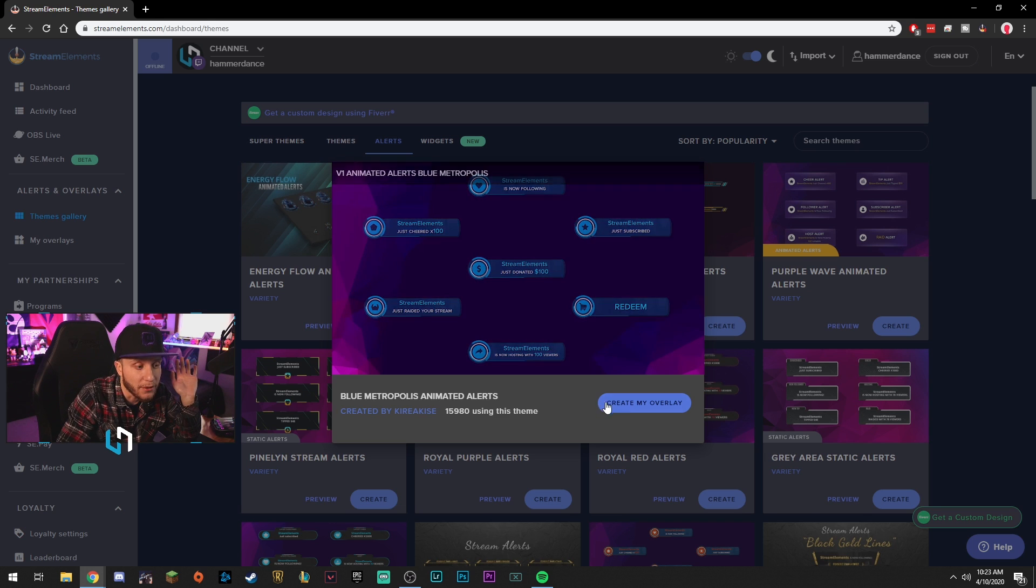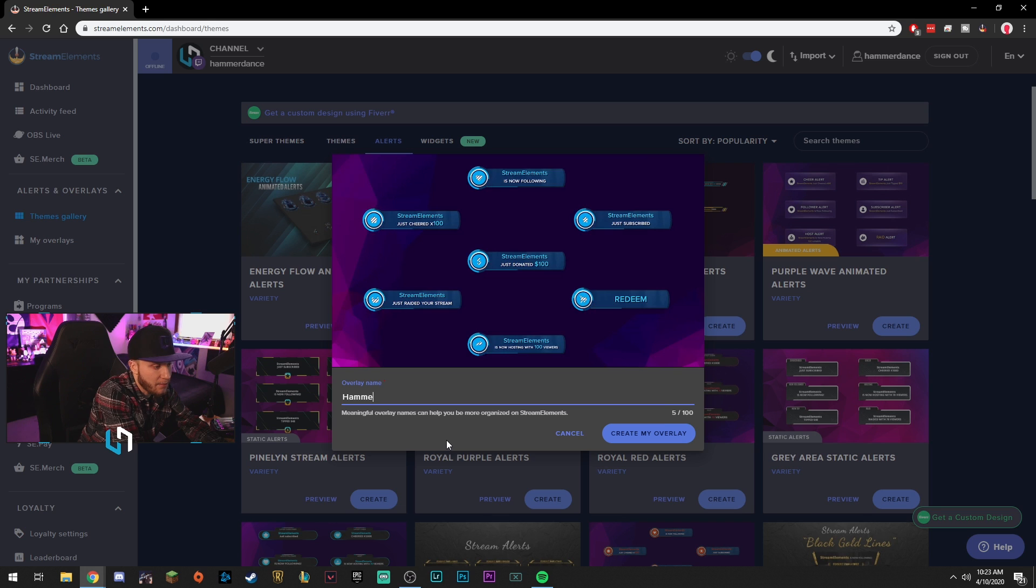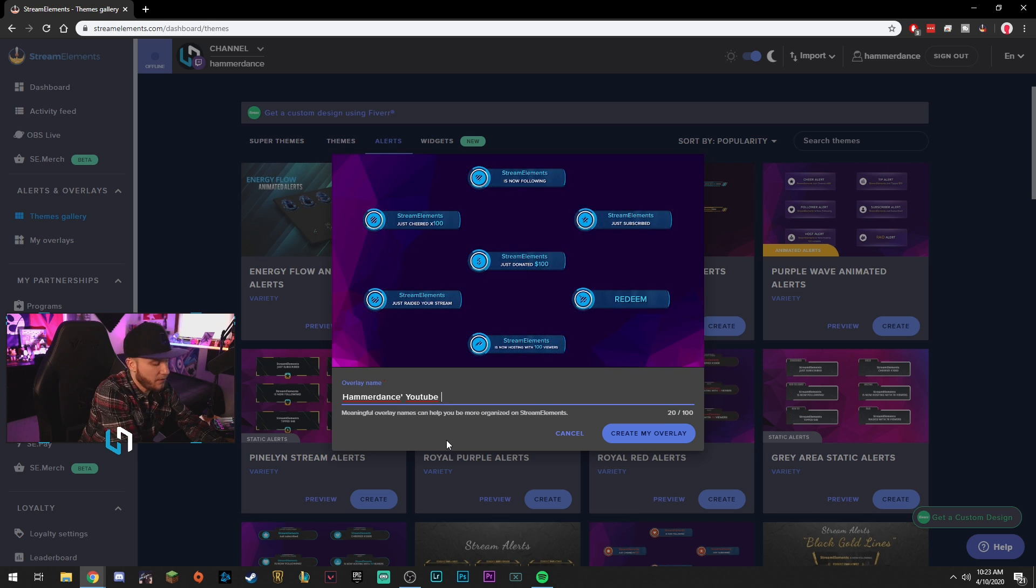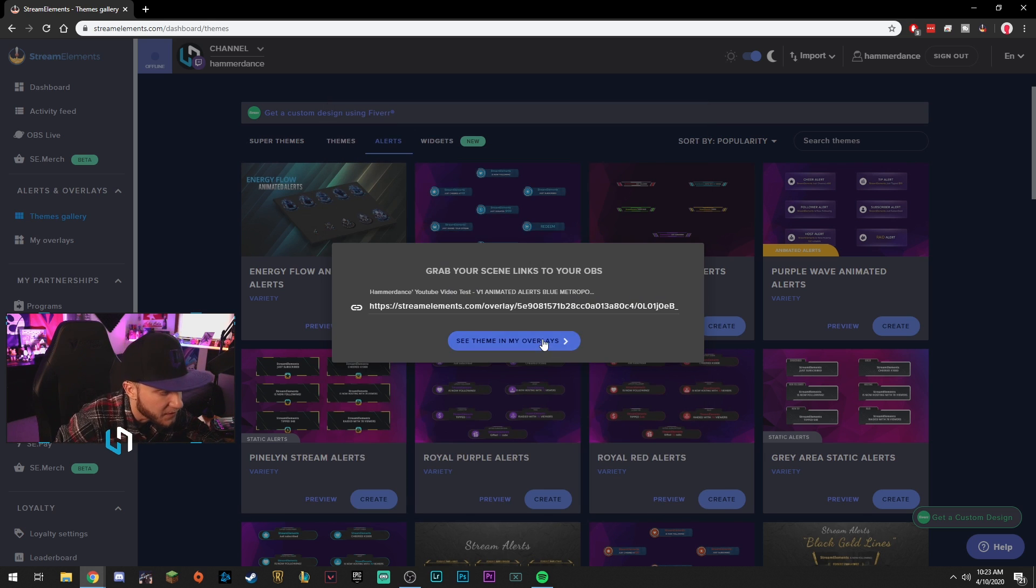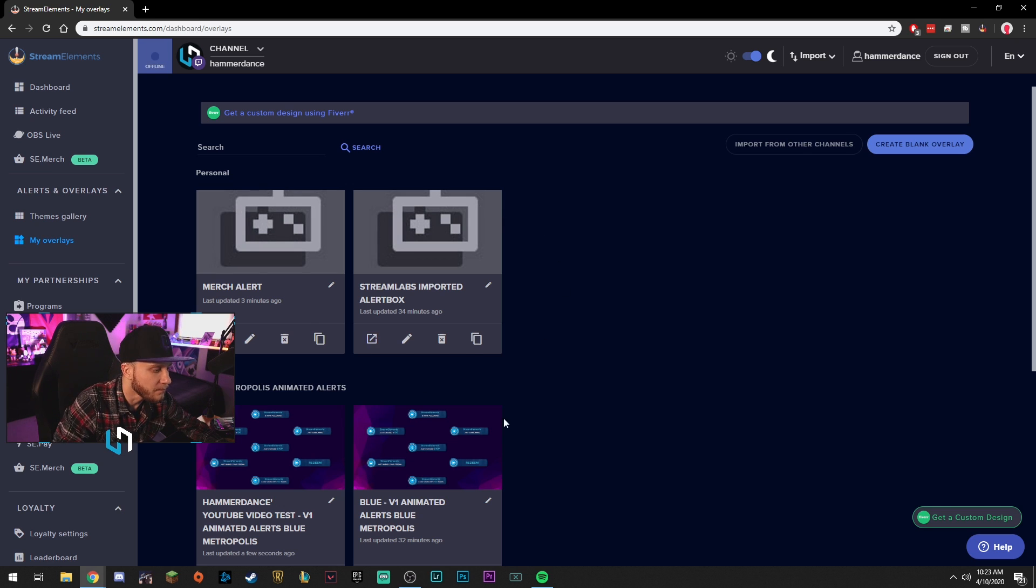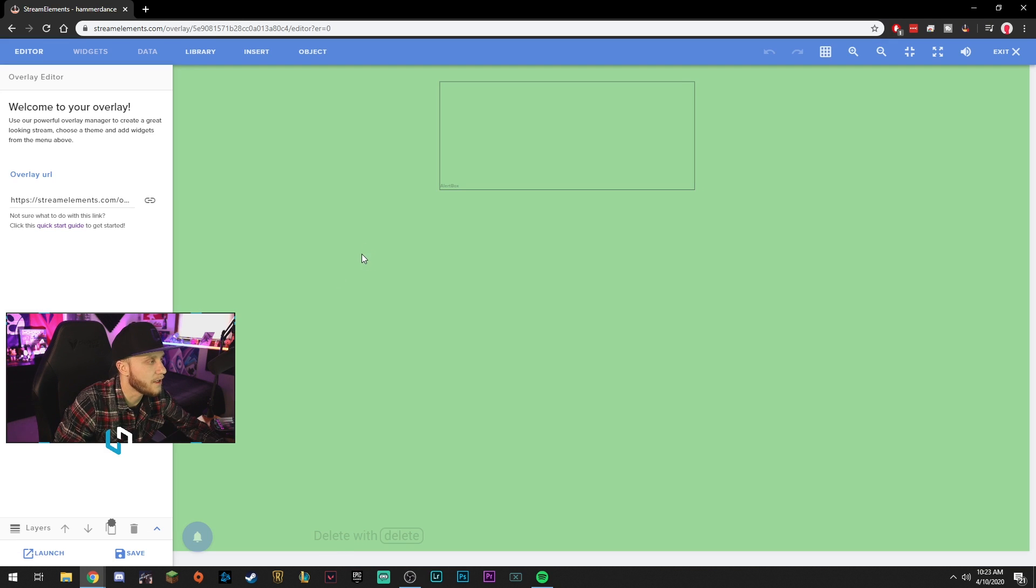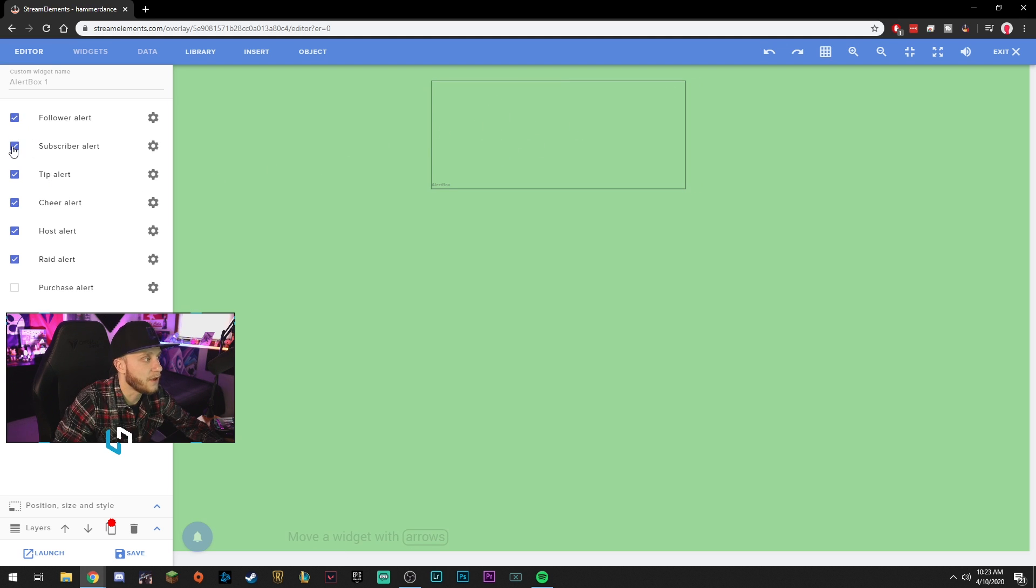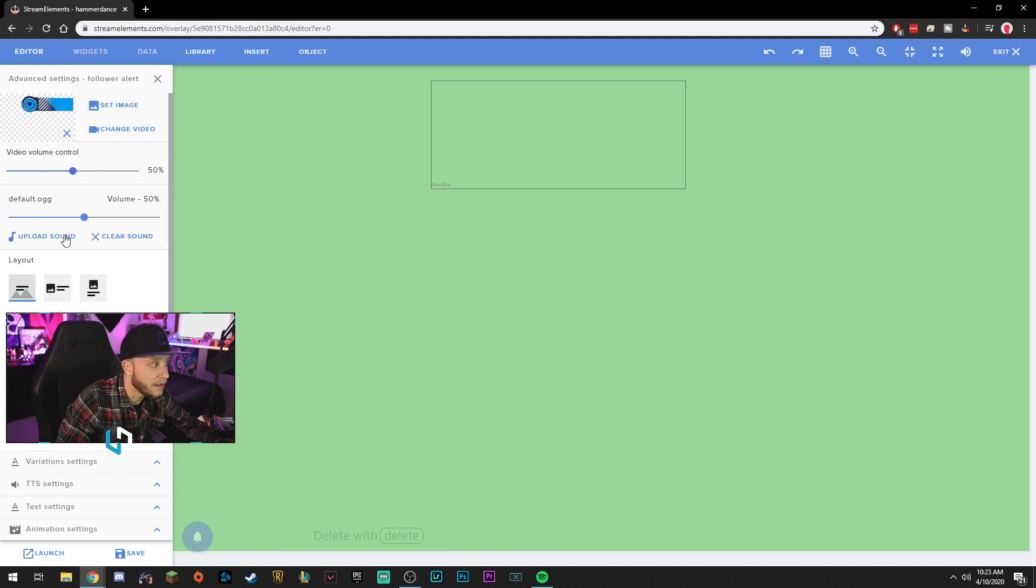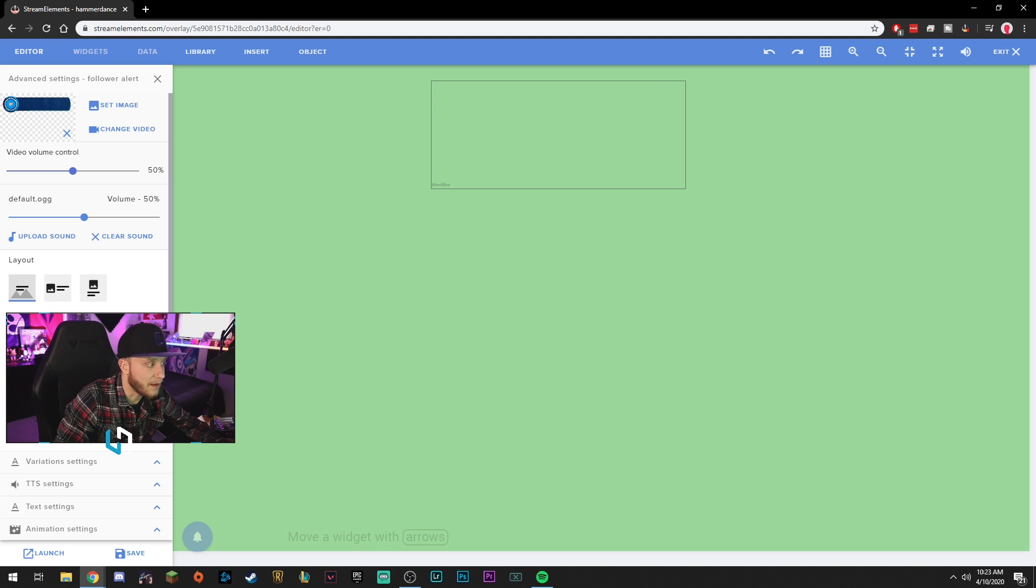Okay. We want them on our stream. So we're going to hit create my overlay, a new overlay, and we're going to name it hammer dance, YouTube video test. Boom. Create my overlay. See theme and overlay. Hammer dance, YouTube video test. Now we can go to the overlay editor, comes right into our Stream Elements page. This is where we would edit, like where we want them to show up and all that kind of stuff. If we want them to be a follower alert, subscriber alerts, tip alerts, you can edit each individual one, upload the sound for it, clear the sound, shows us exactly what it's going to look like right there.